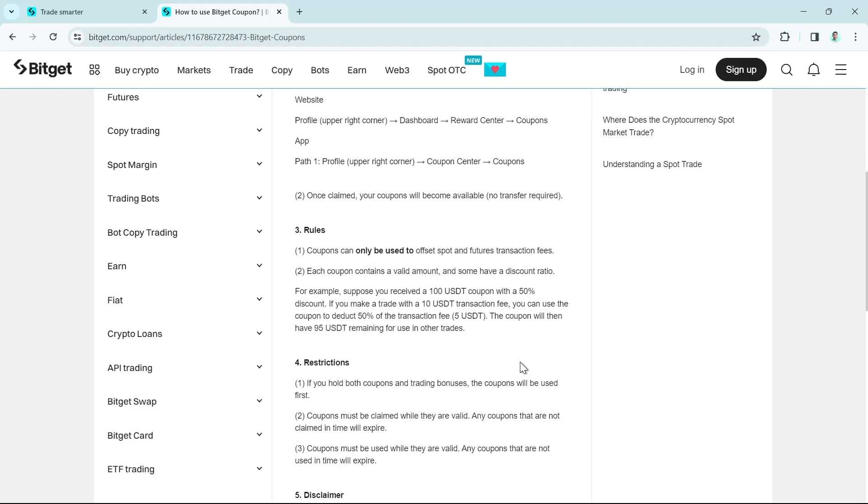If you make a trade with a 10 USDT transaction fee, you can use the coupon to deduct 50% of the transaction fee, which is 5 USDT. So the coupon will then have 95 USDT remaining for use in other trades.